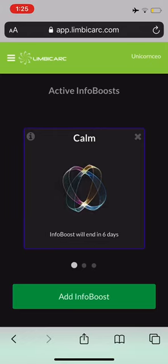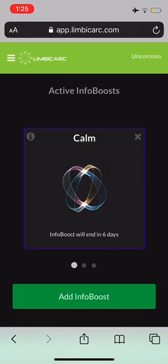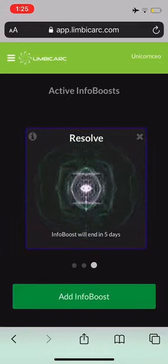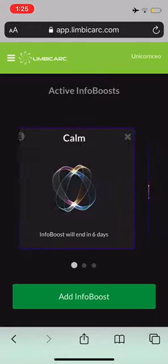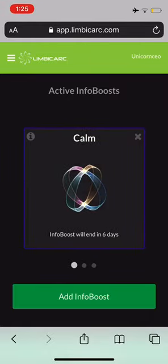I'm going to show you how to add the 5G, 4G, and other electromagnetic wave neutralizers to your Limbic Arc. I'm going to log in and go to your app. As you can see, I've got three info boosts running right now, so I need to cancel one.